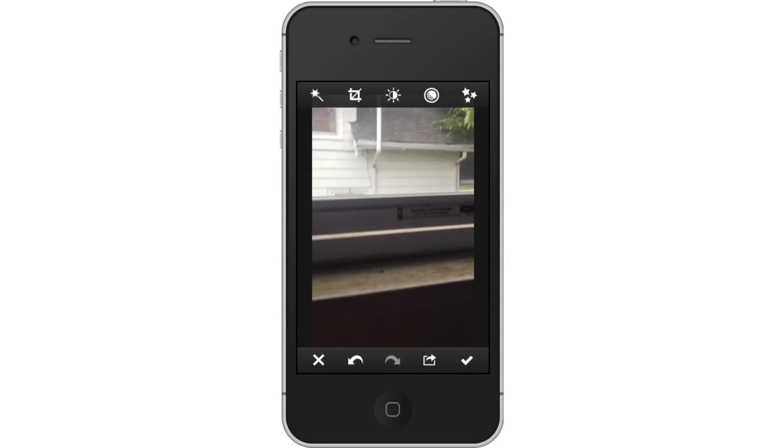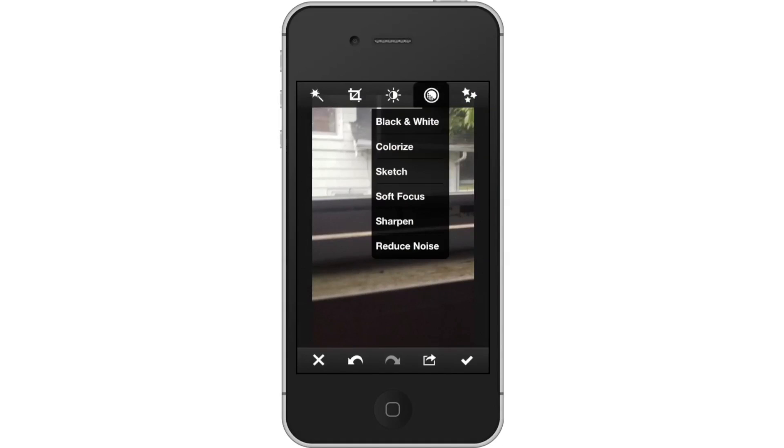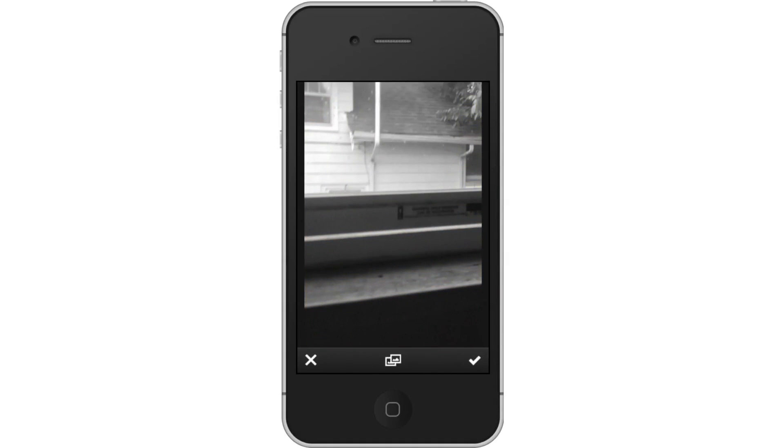Then, make black and white. Tap the circle icon and then tap black and white.